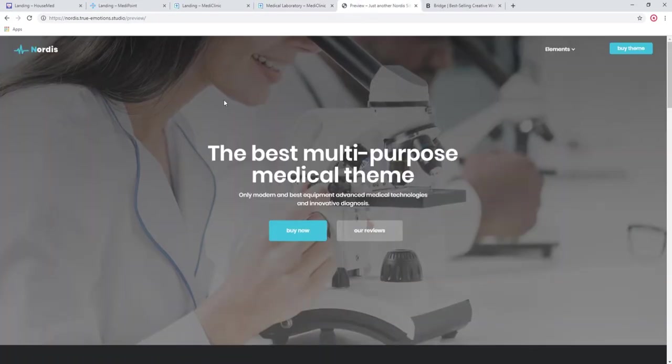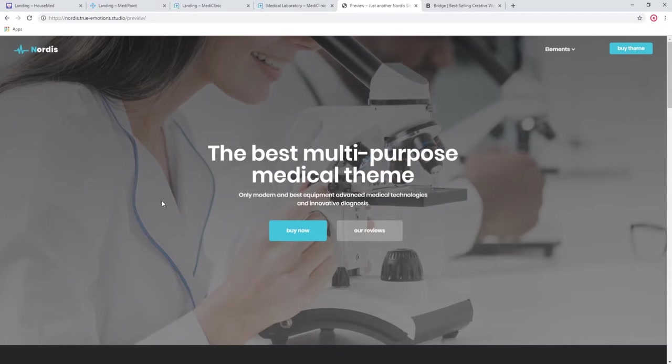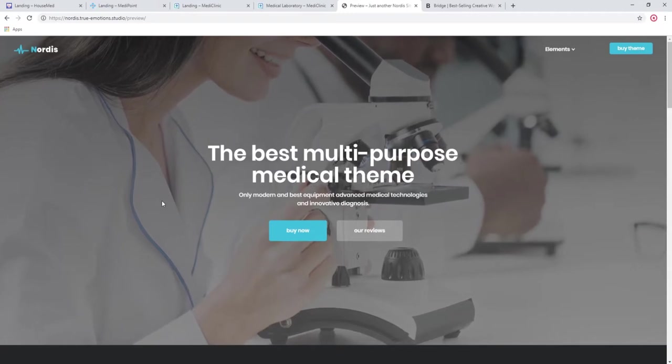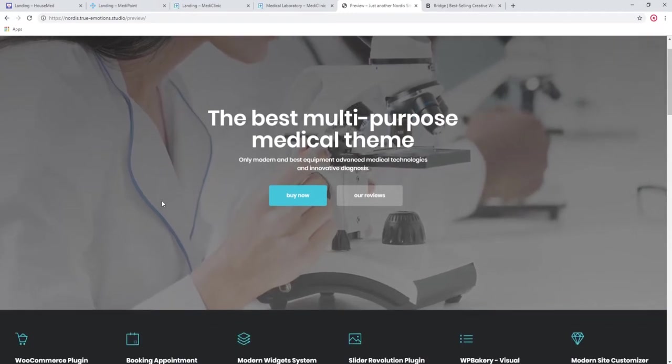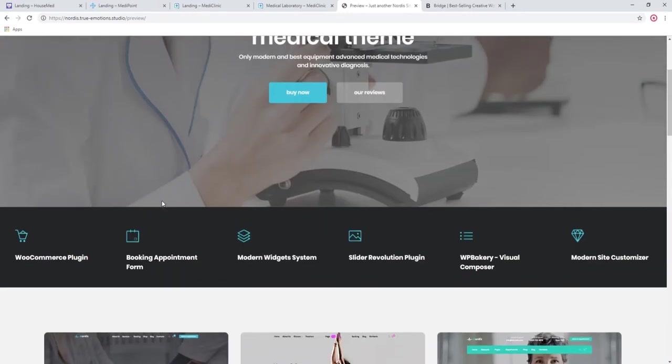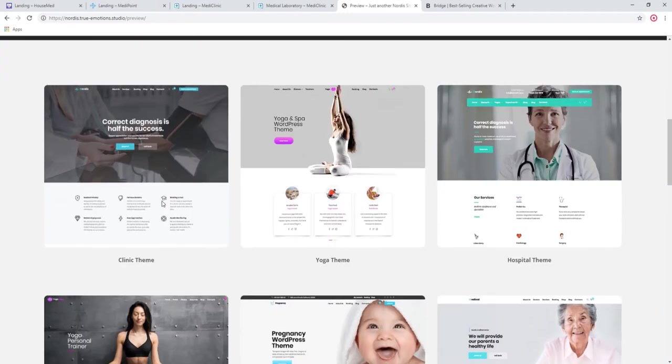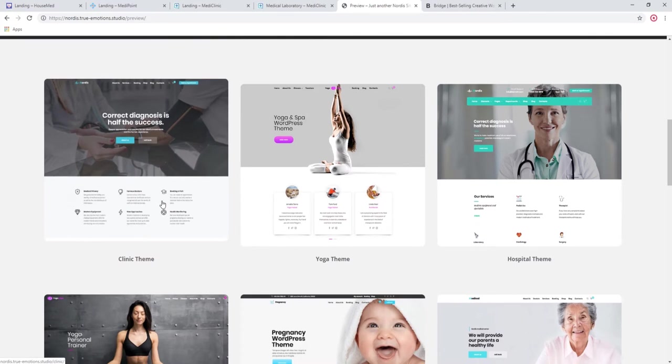Moving on to Nordisk. We have the zoom in effect here. It's very modern looking. Let's check out the clinic.